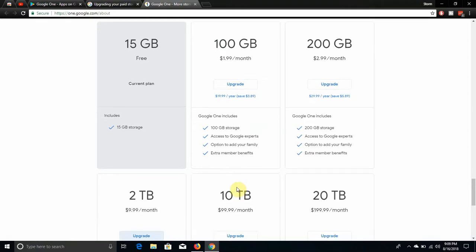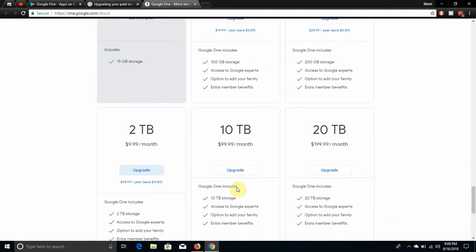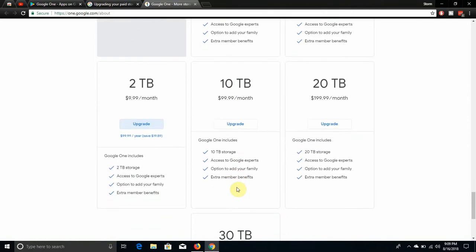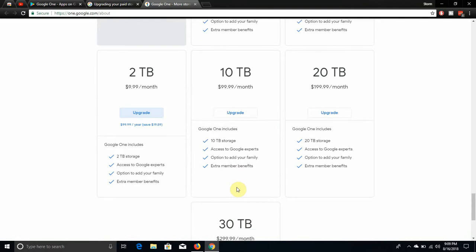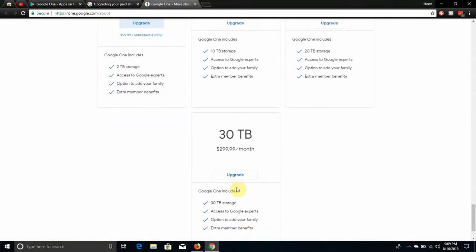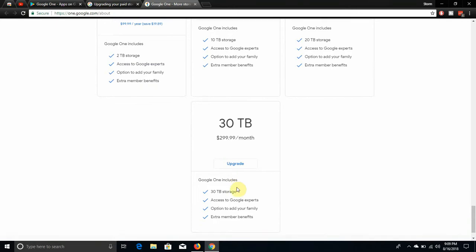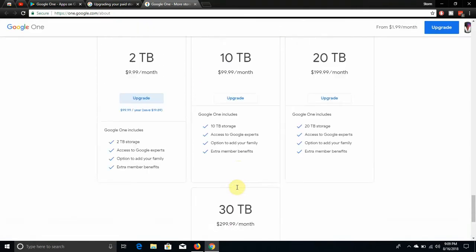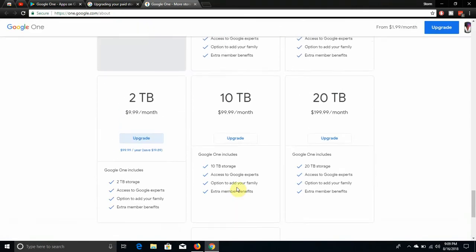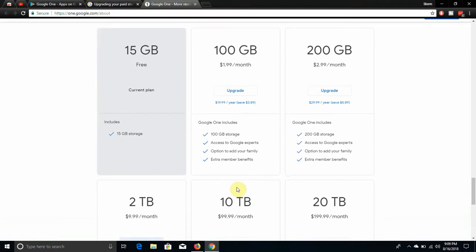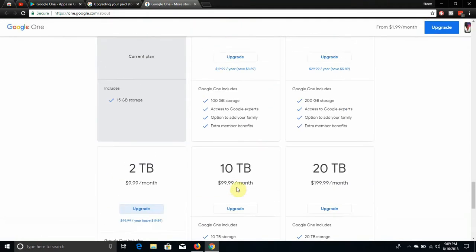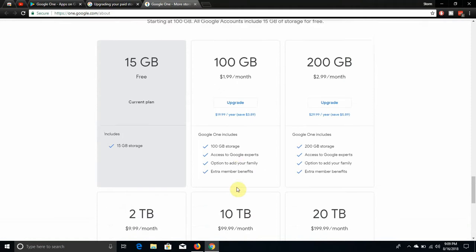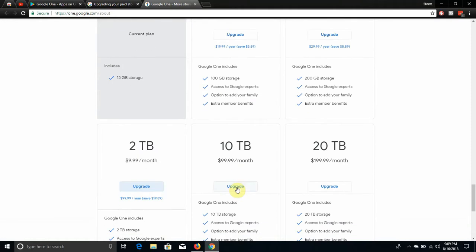They got more plans. It says free, 100 gigs, so it's one 100 gig for $1.99, 200 gigs for $2.99, two terabytes $9.99, 10 terabytes $99.99 a month, or 20 terabytes for $199 a month, or 30 terabytes for $299 a month. So that's a lot of storage, god damn. 30 terabytes is a lot.